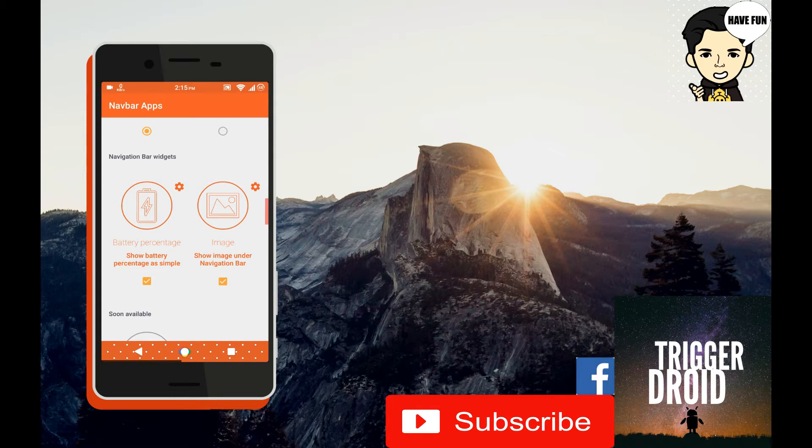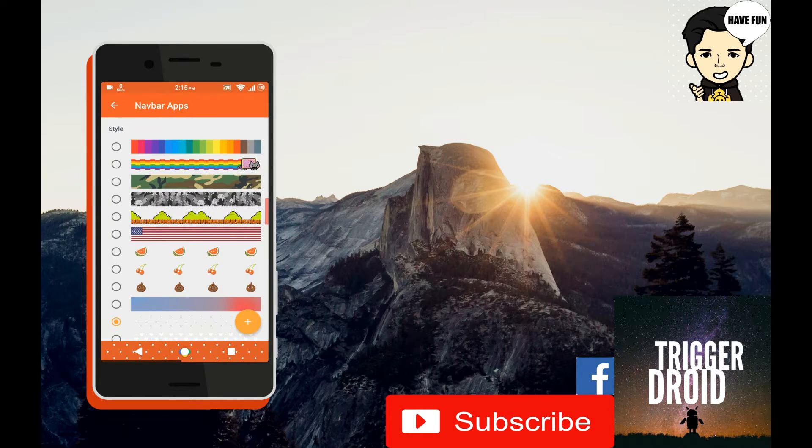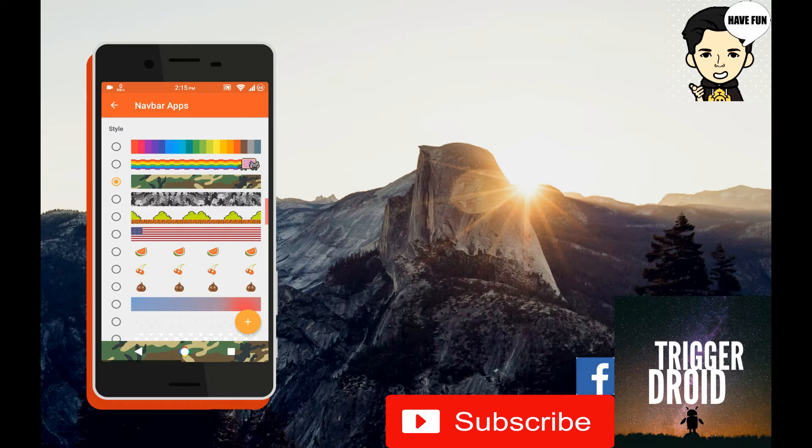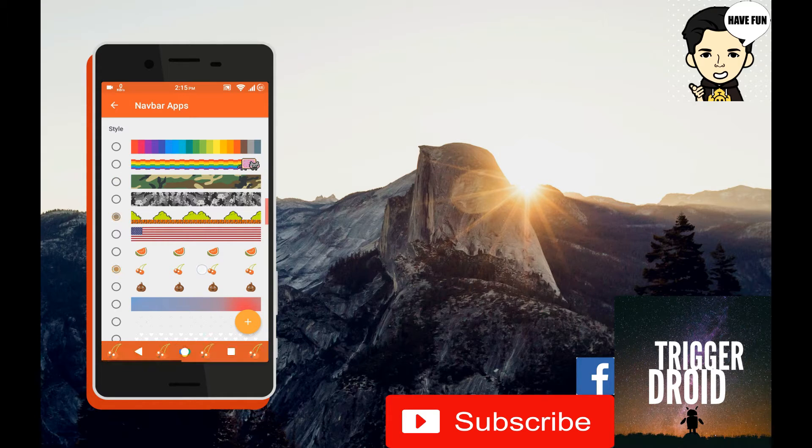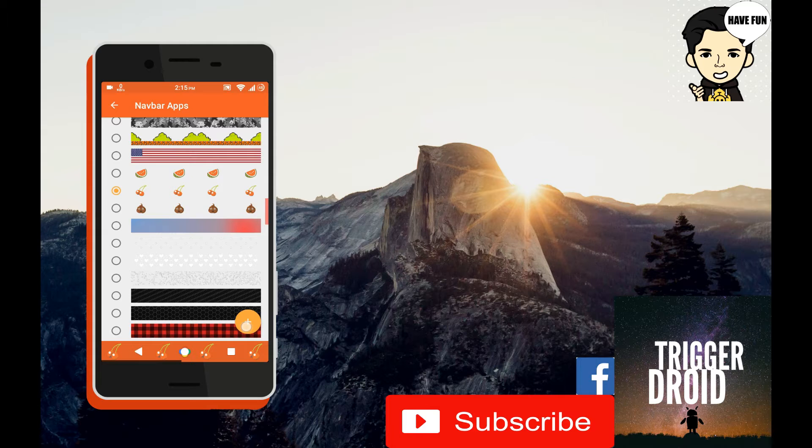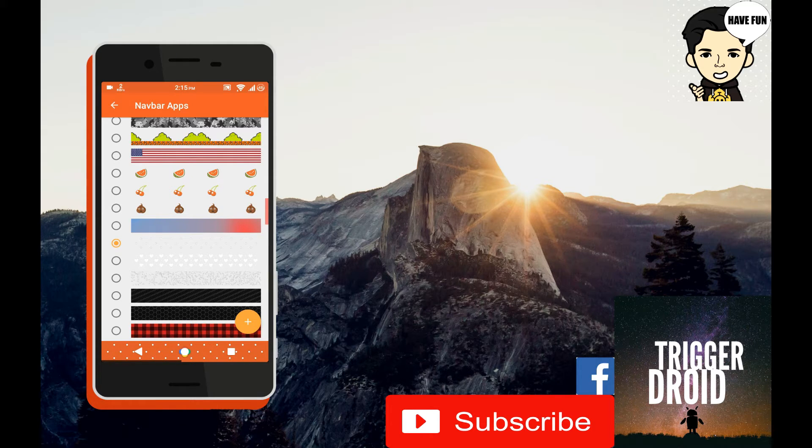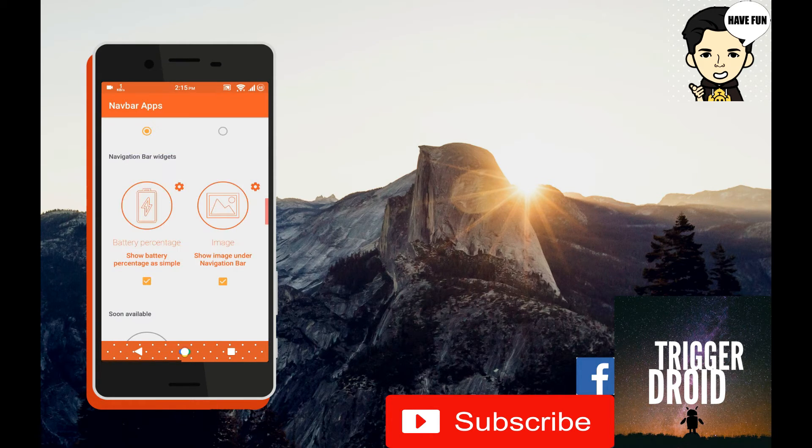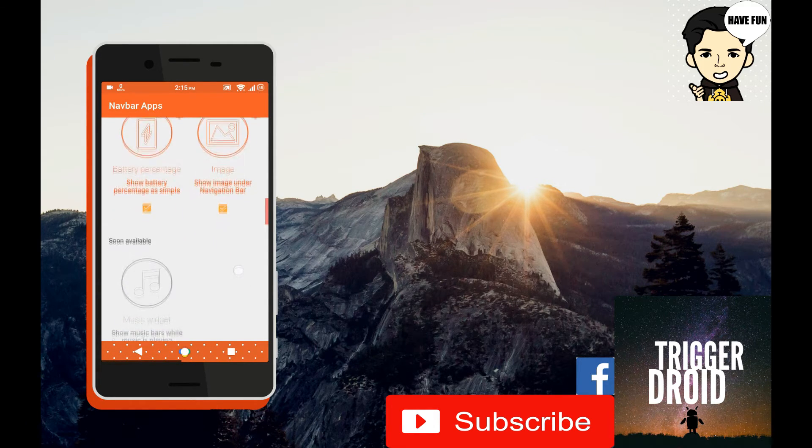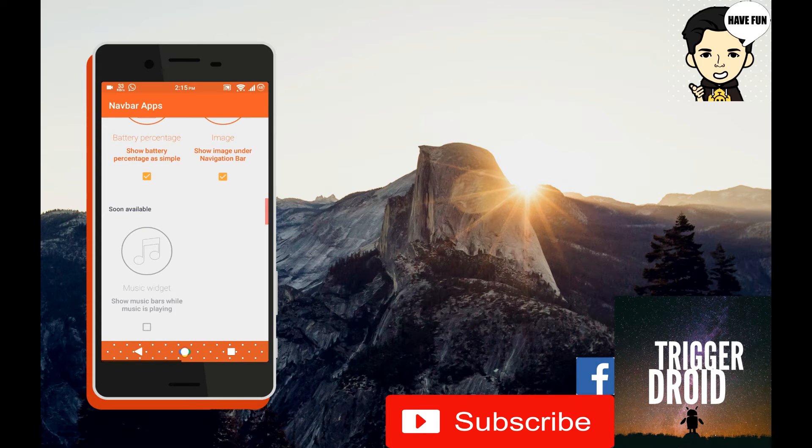The second option is the image. You can select the background image for the navigation bar. You can also add your manual images to change it accordingly. There is also an option which will soon be available.